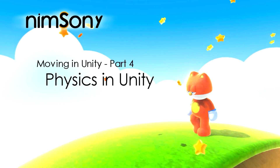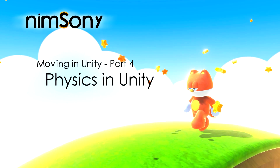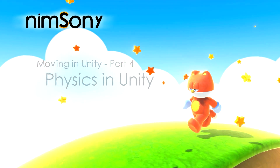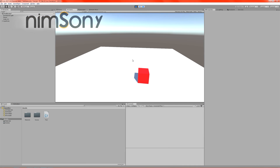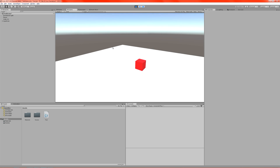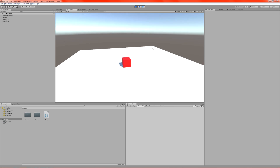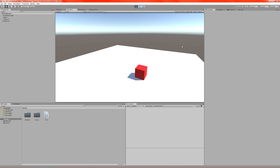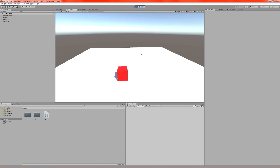Today we're going to be discussing the basics of physics in Unity. This is actually a precursor to part 5, where I'm going to be using a physics system to move our object around. And we can see here from our previous part that we have movement based on our camera. The problem with this movement is that it can go through walls.